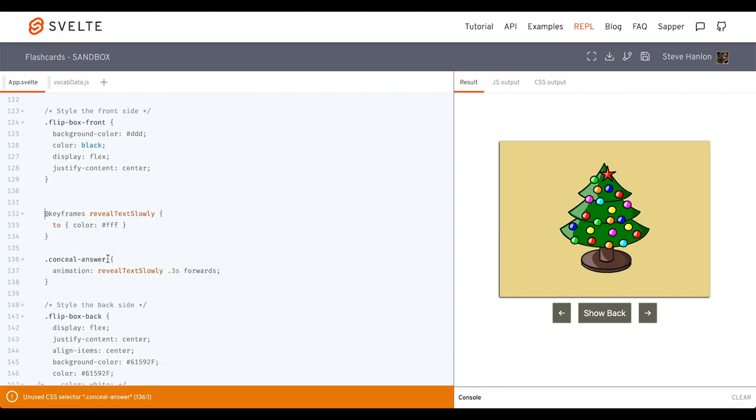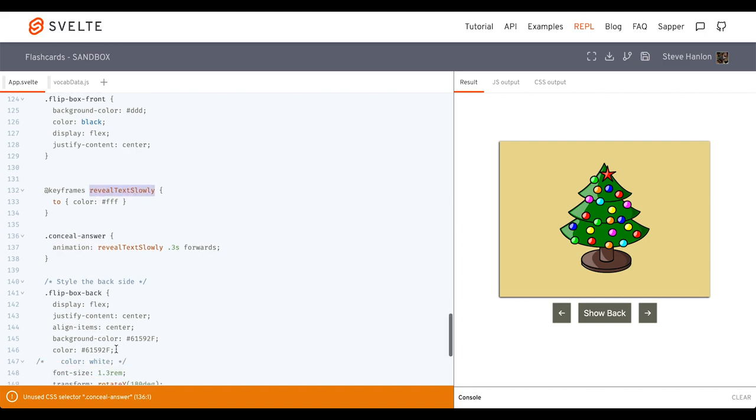Okay, so I have a class here called conceal answer. And what it does is it uses this animation, reveal text slowly. And what that does is it changes the current color. This is the current color, that olive green. And it'll turn it to white. And it'll do that over a period of time. And that will just help conceal the answer.